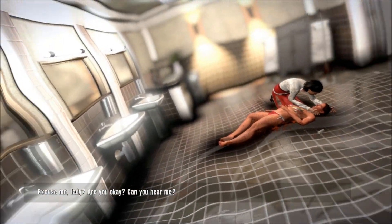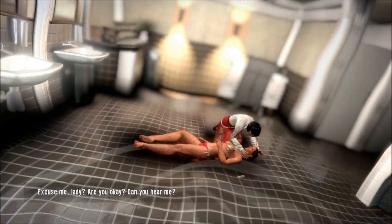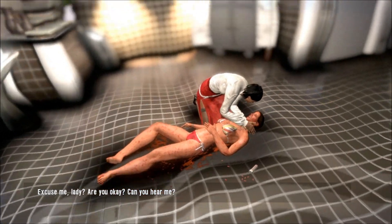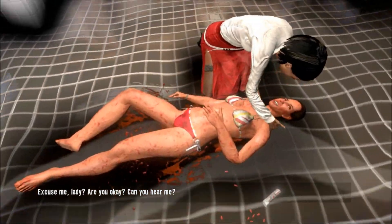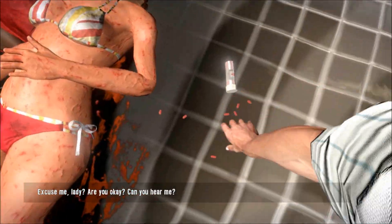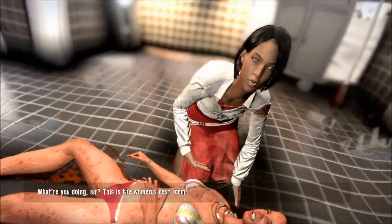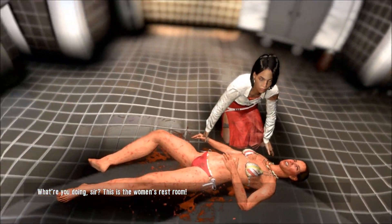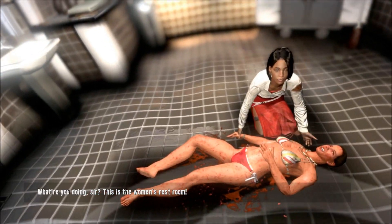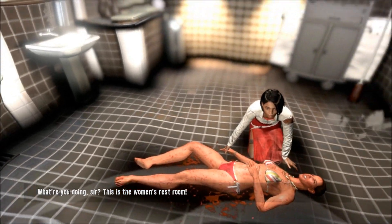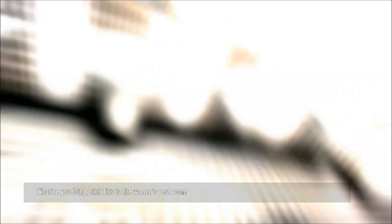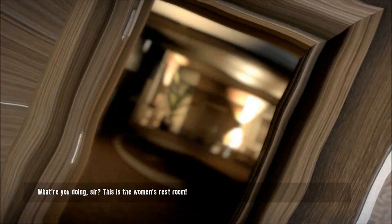Excuse me, lady. Are you okay? Can you hear me? What are you doing, sir? This is the woman's restroom. Cut your head off to leave your motherfuckers dead. I got a zombie on the stairs and you can't harm me.